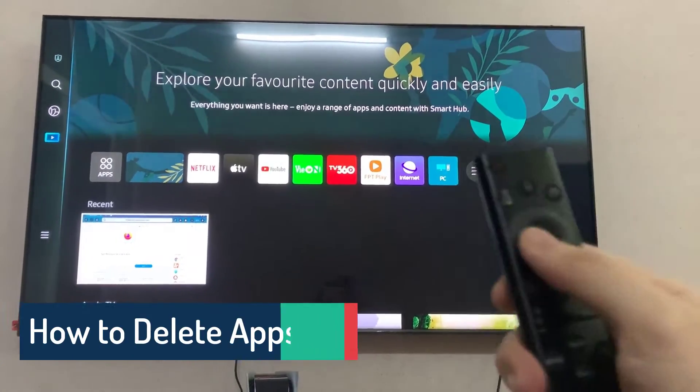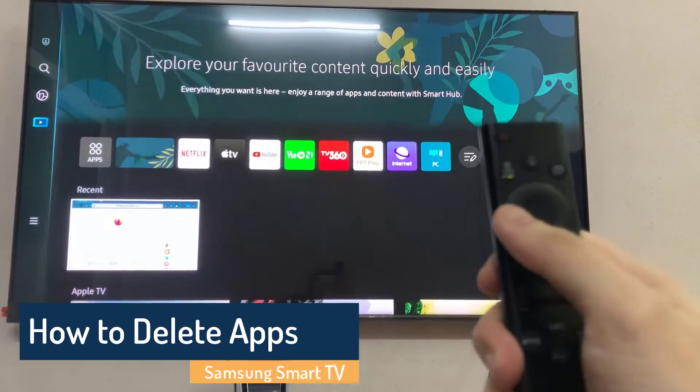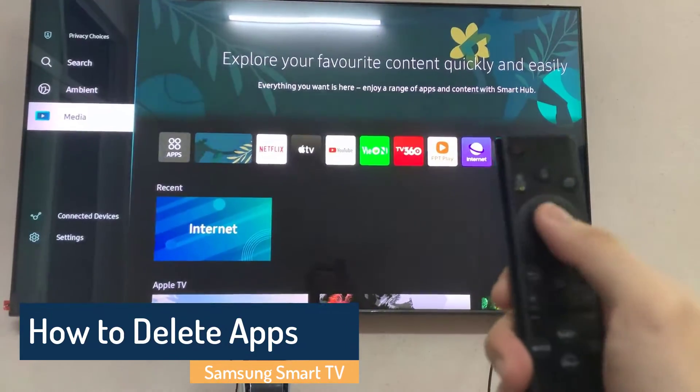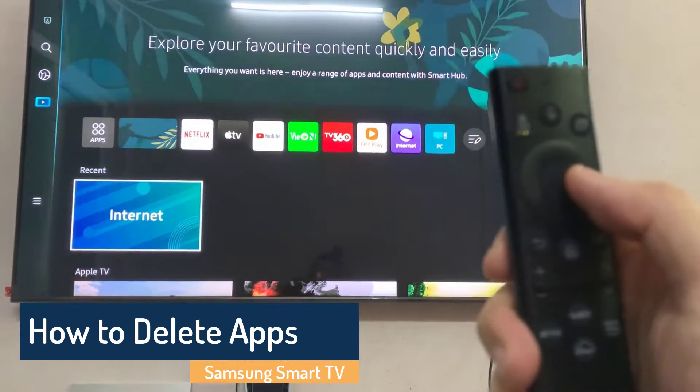Hi everyone. In this video, we will show you how to uninstall apps from your Samsung TV.